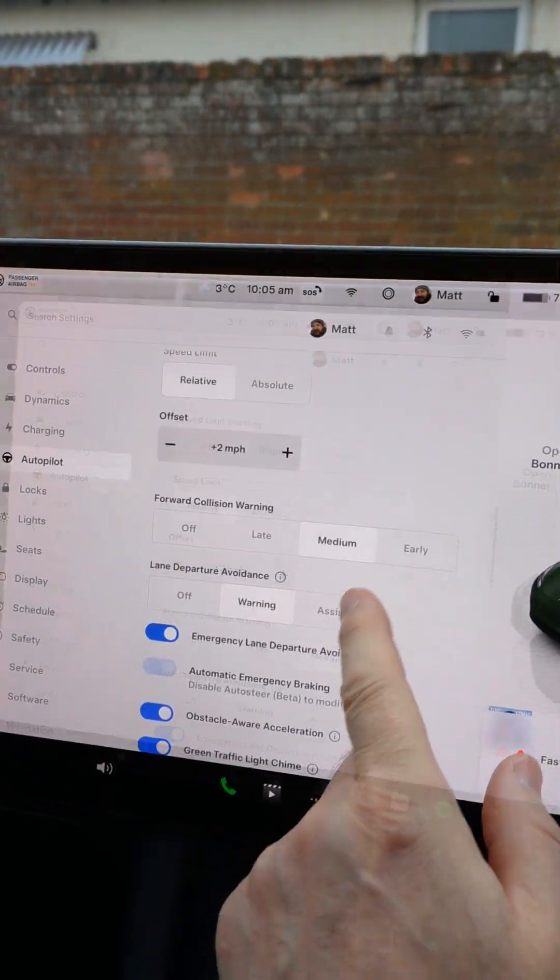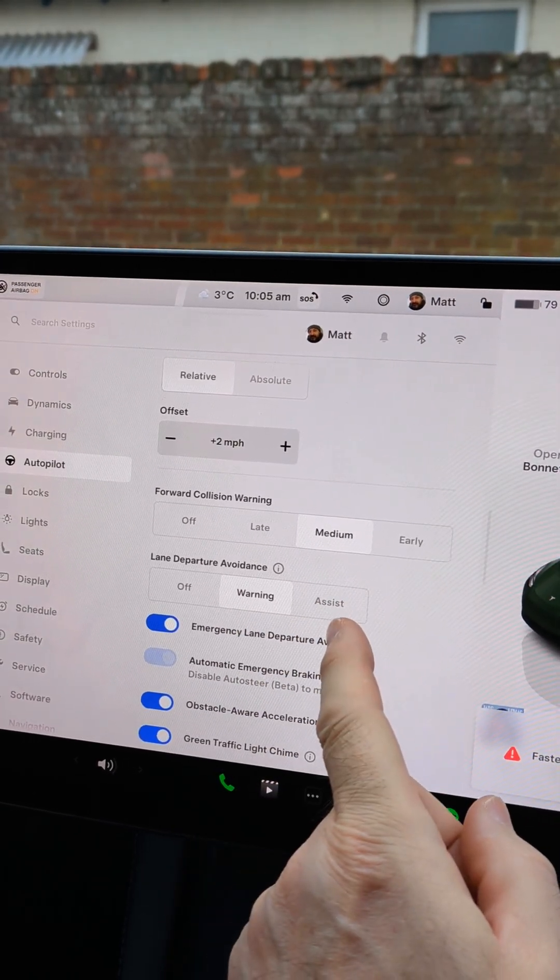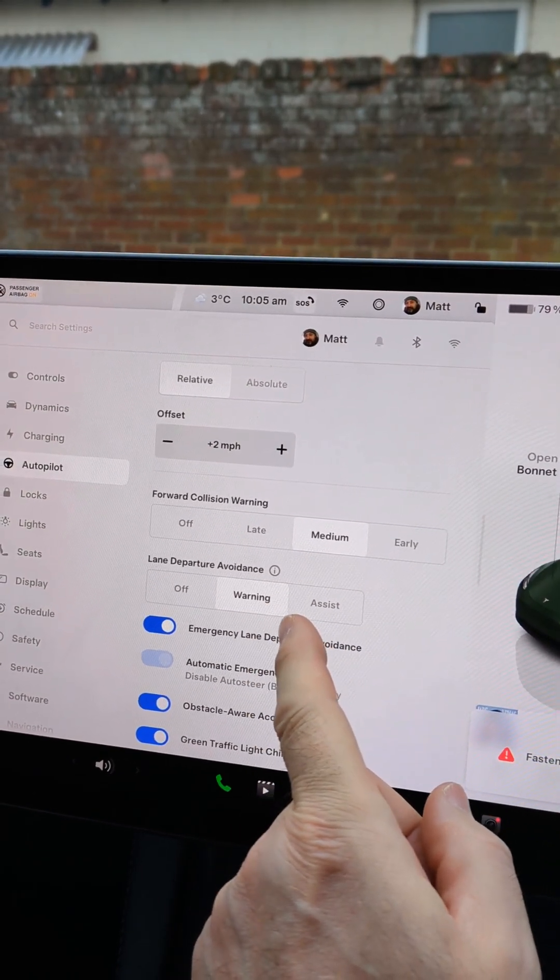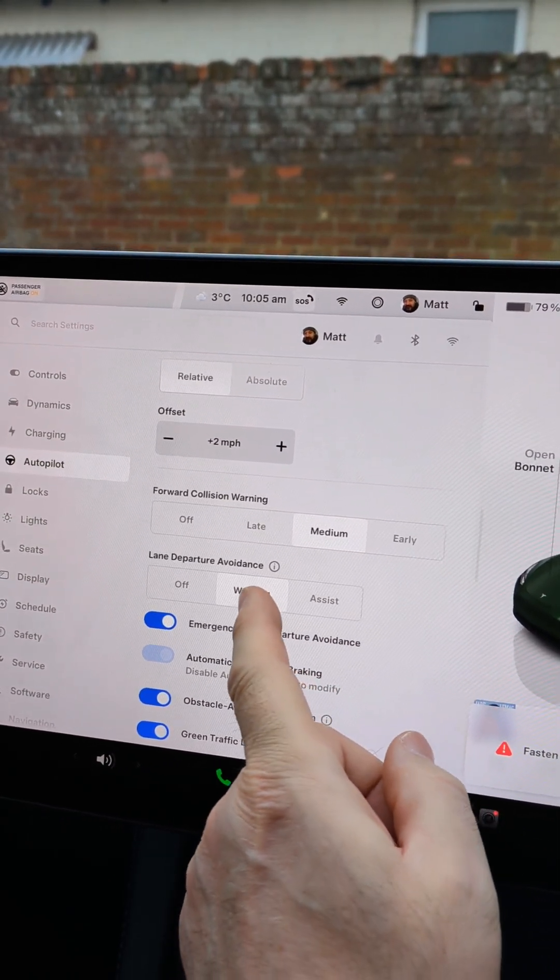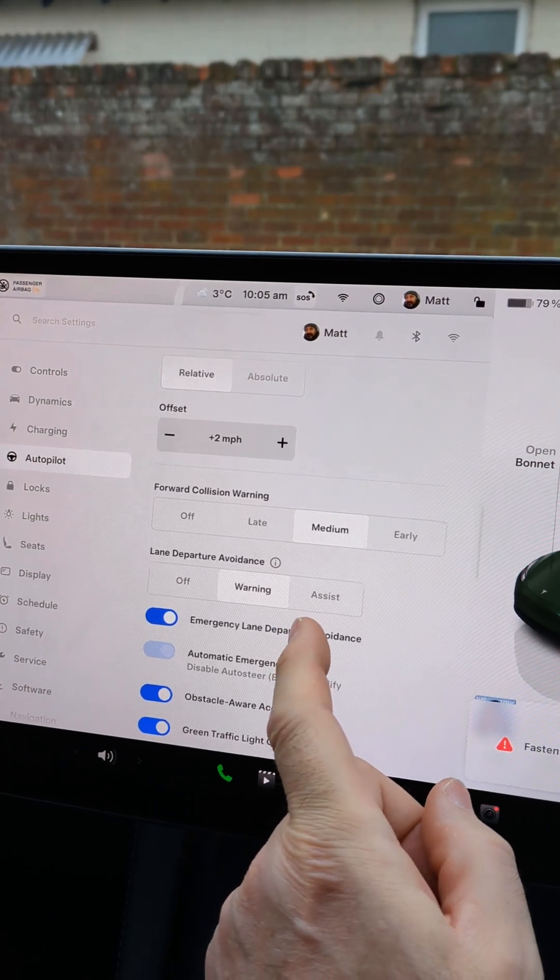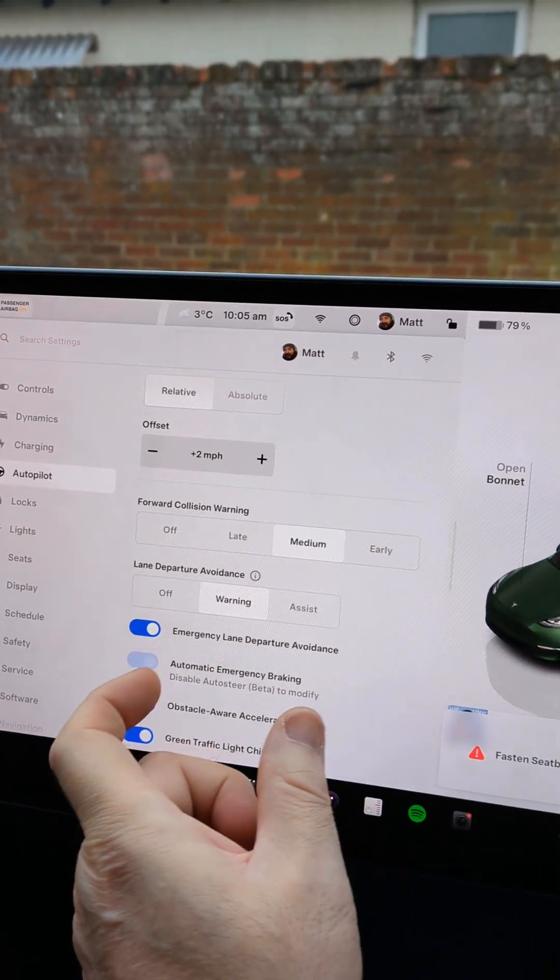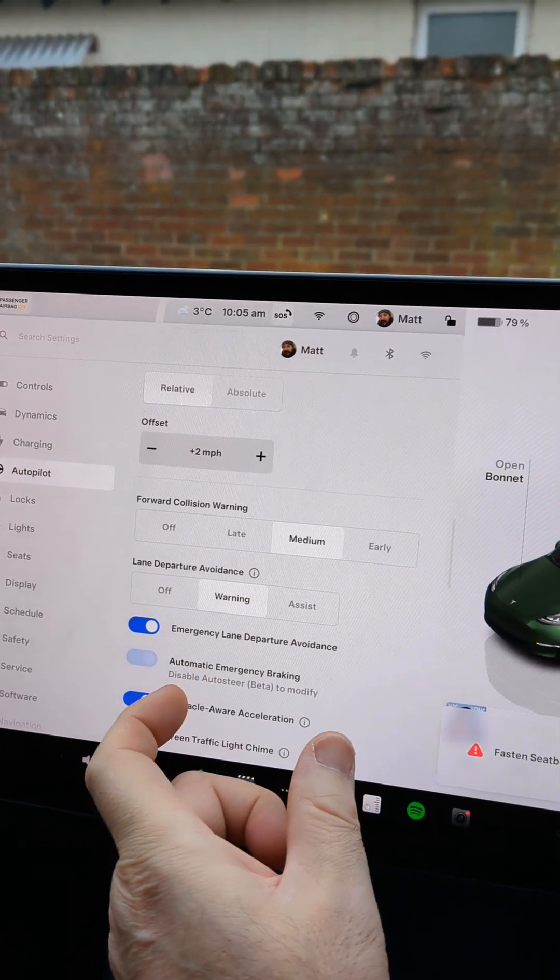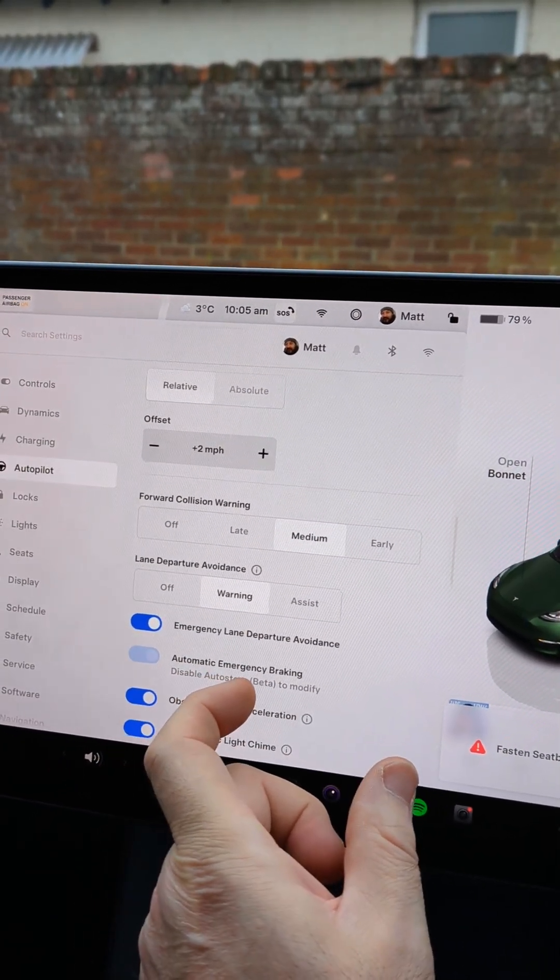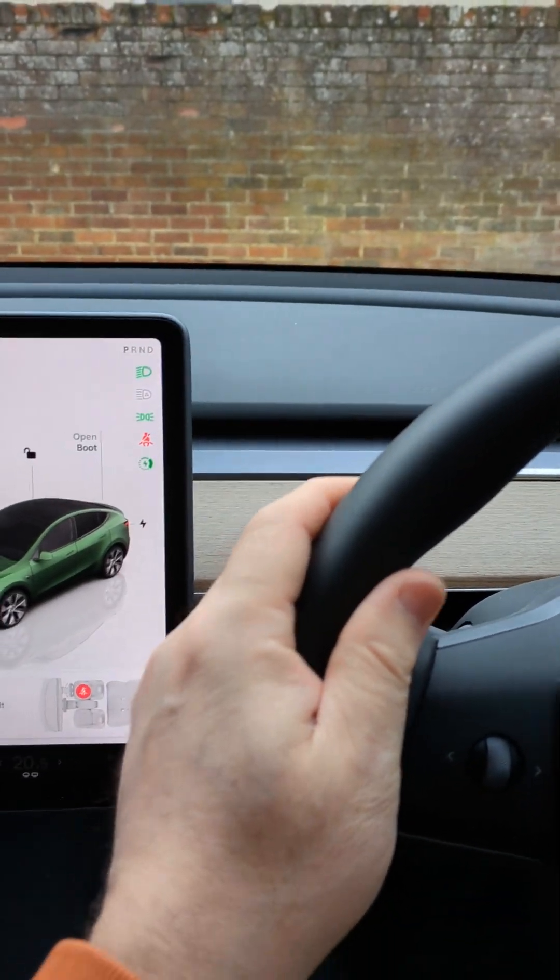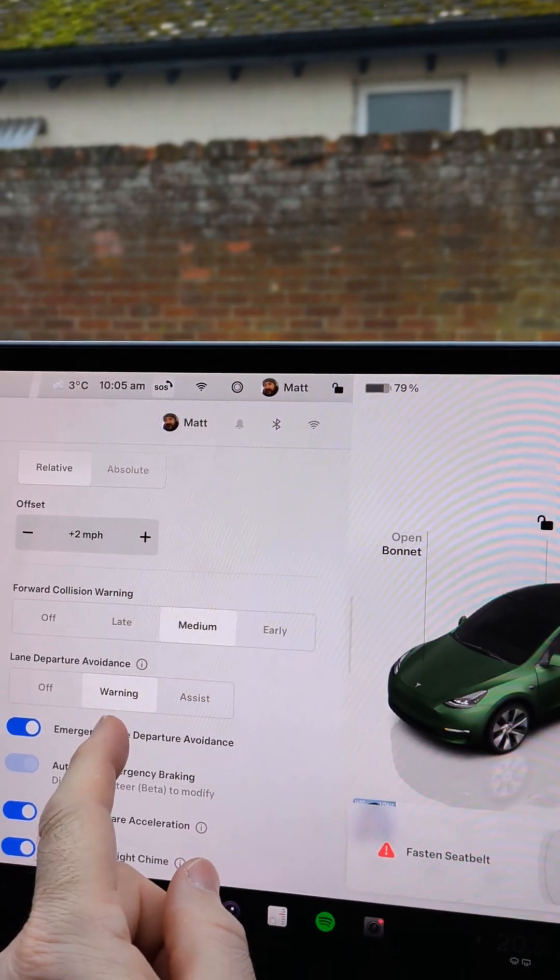The next option here is lane departure avoidance and this is your lane keeping. I leave it on warning and if you drift out of your lane and go over the white lines you will get a vibration on the steering wheel.